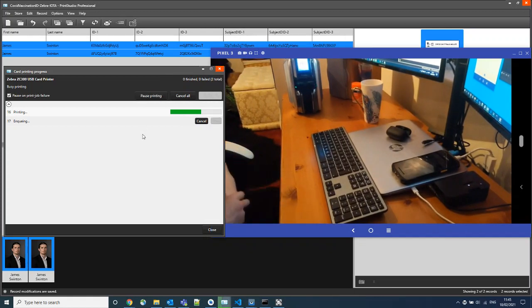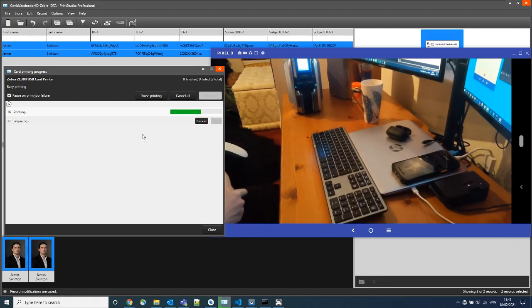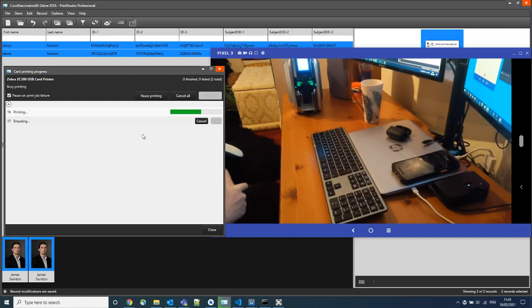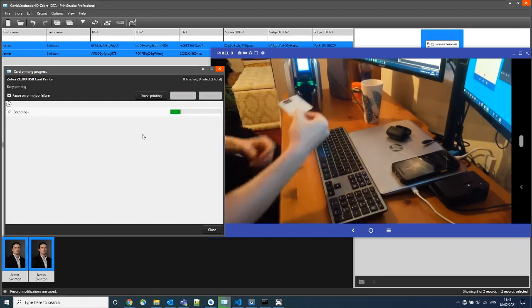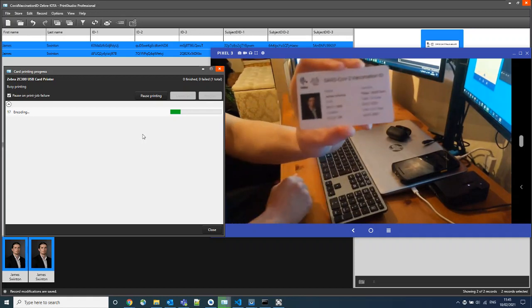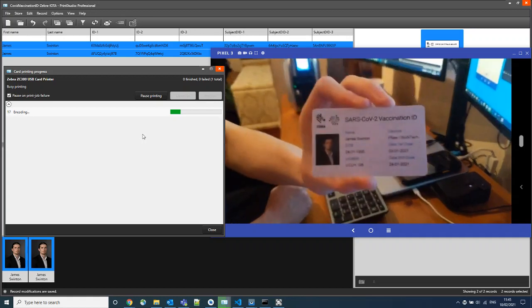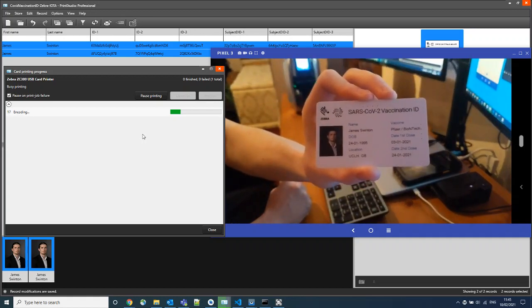Once complete, it will do the same process with the second card. One of these being valid and the other being invalid. So we can see here we have created our first Zebra IOTA vaccination credential smart card.